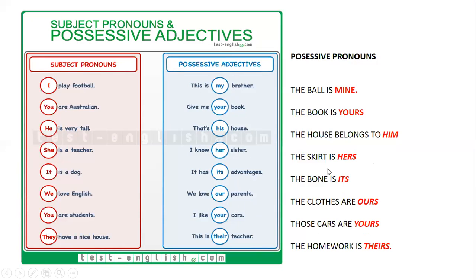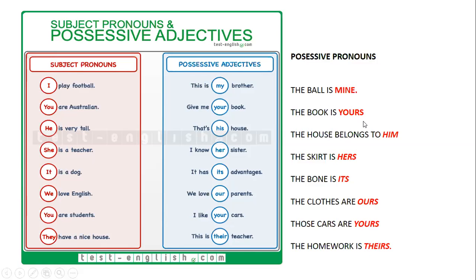Estos son los adjetivos posesivos. También hay otros que son los pronombres posesivos — más adelante los vamos a ver. Los puse aquí porque probablemente alguien me pregunte: ¿cuál es la diferencia entre my y mine? Bueno — the ball is mine, la bola es mía. Los possessive adjectives normalmente van justo después del verbo to be: this is my brother, that's his house. Los possessive pronouns siempre van al final: the ball is mine, the book is yours, the skirt is hers, the bone is its, the clothes are ours, those cars are yours, the homework is theirs.